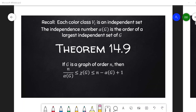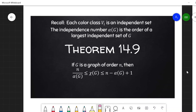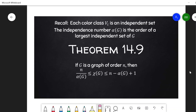In this video, we're going to walk through a proof of Theorem 14.9, which establishes both an upper bound and a lower bound on the chromatic number of a graph, both in terms of the independence number of a graph.